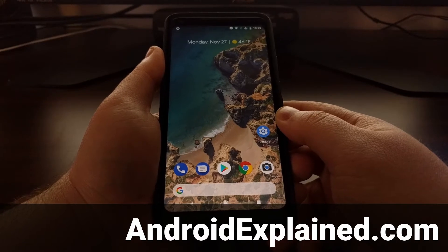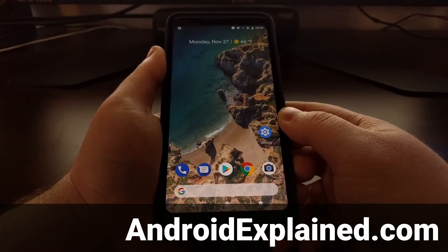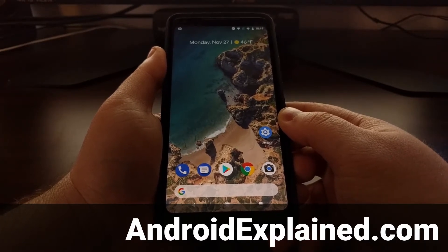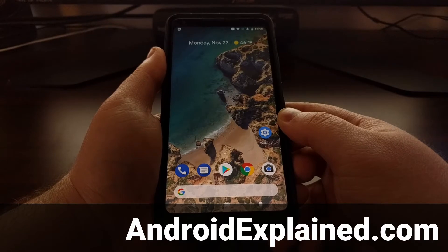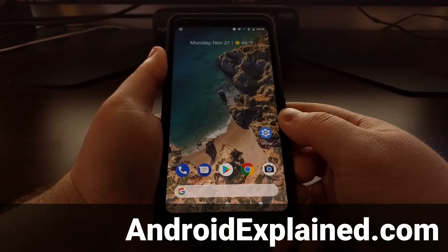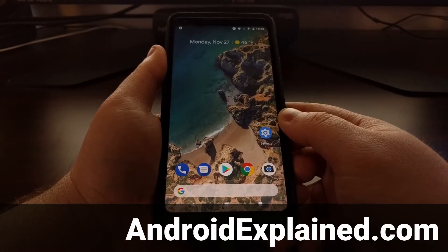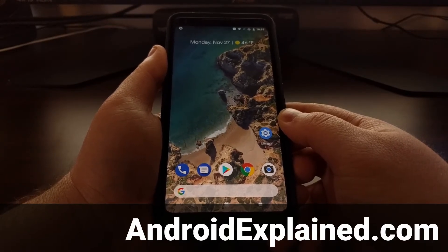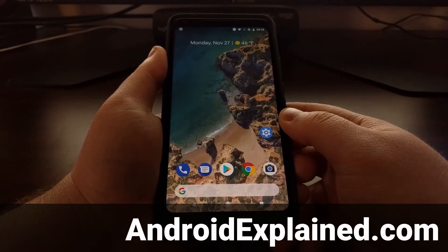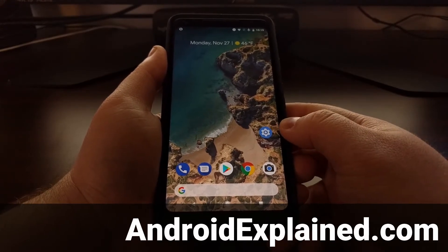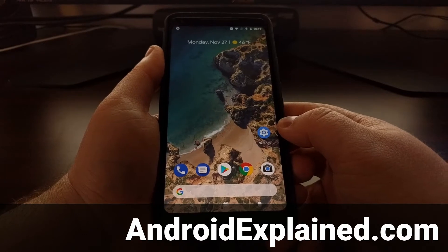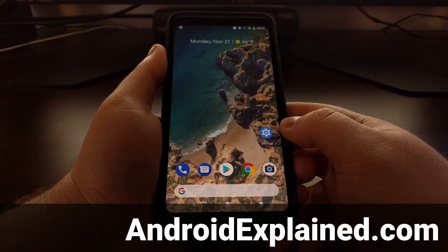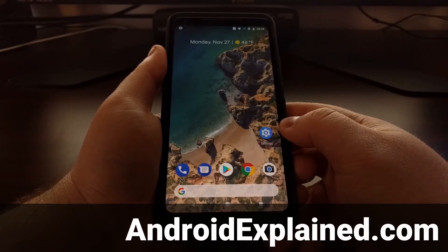Now I recently showed you how to install TWRP as a custom recovery on the Pixel 2 and the Pixel 2 XL, and today I'm going to continue with this process and show you how to gain root access with Magisk.